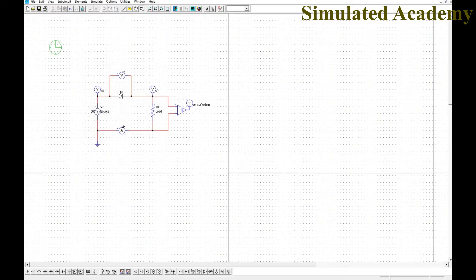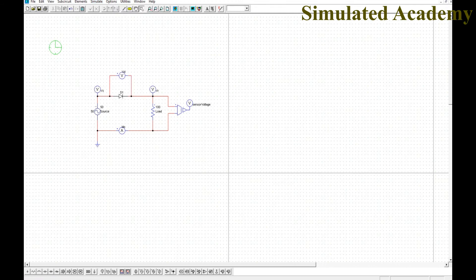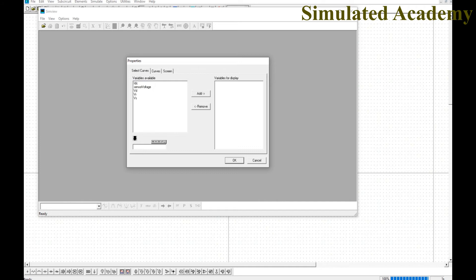The circuit is complete with voltage and current probes placed where needed. To run the simulation, click Run Simulation, go to Simulation > Run Simulation, or press F8. A new output window will appear showing what signals you want to print — for example DC current, voltage sensor current, voltage across diode, voltage across resistor, or source voltage.